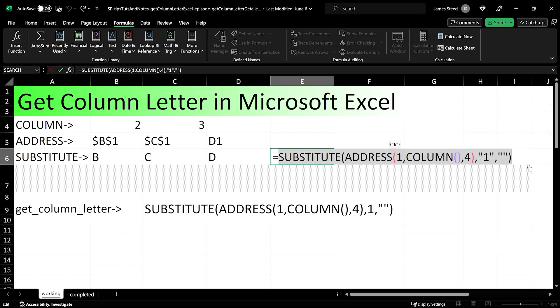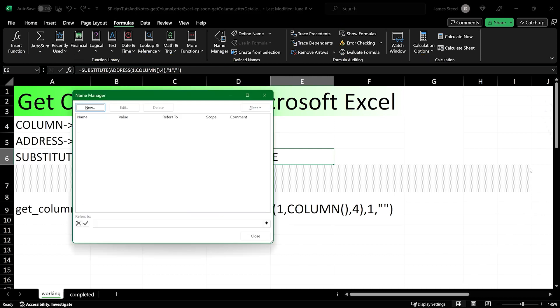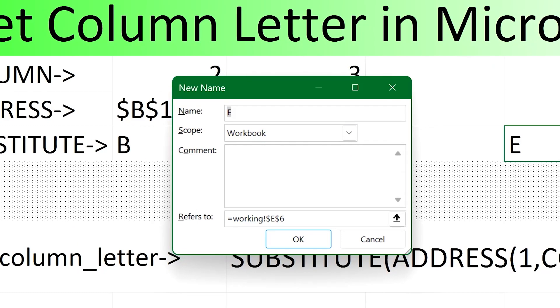This tutorial was designed to teach how to build a nested formula that returns the column letter of the cell where the formula is executed. This function can be saved as a named formula and used in other, more complex formulas that require the knowledge of the column letter.